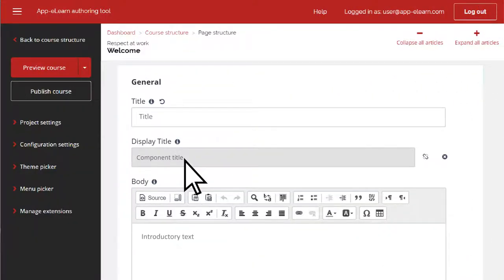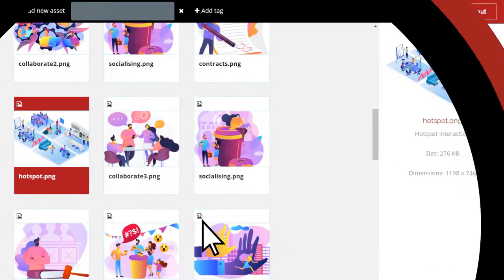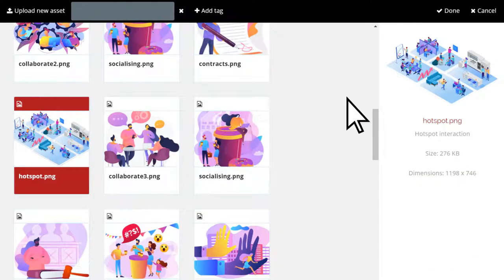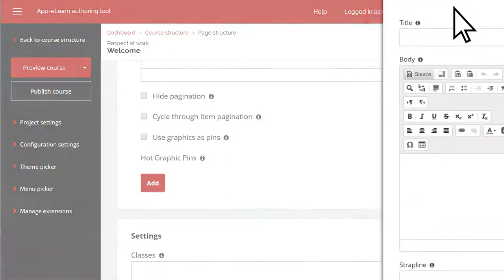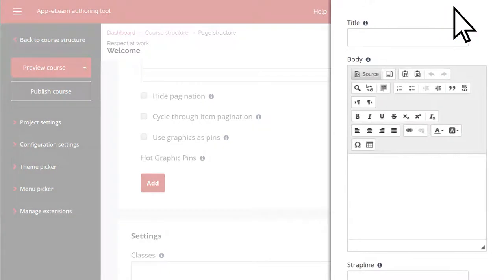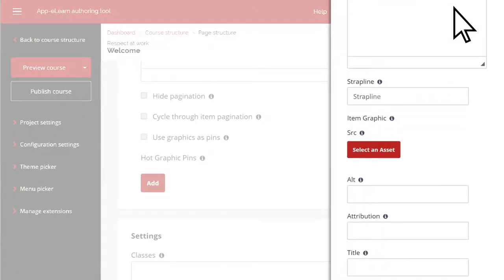From here you need to add your instruction text and select your image. Once that's done, you need to add your marker and the details for when the learner selects the marker, such as title, content, and strapline text for display on mobiles.